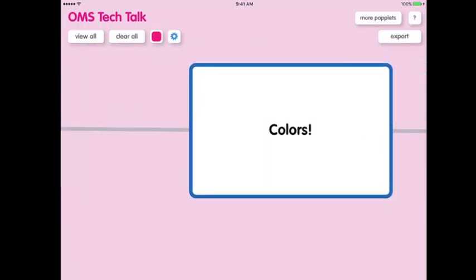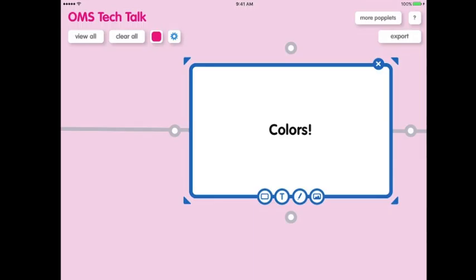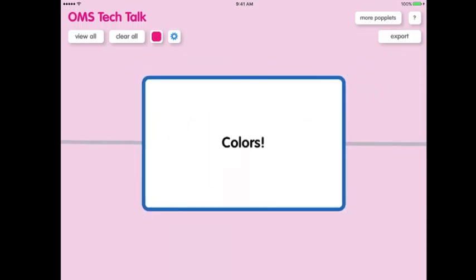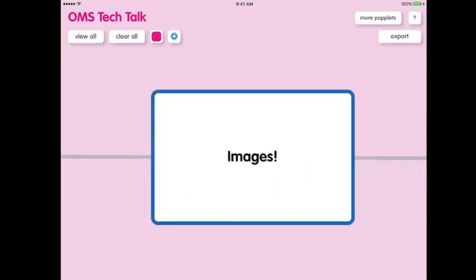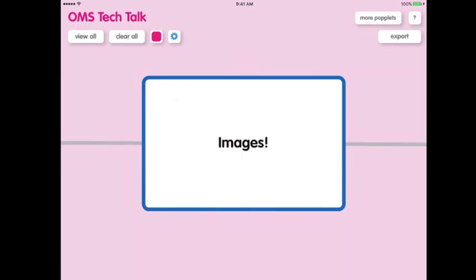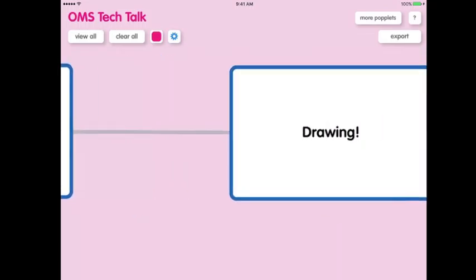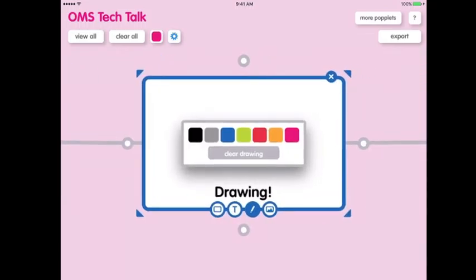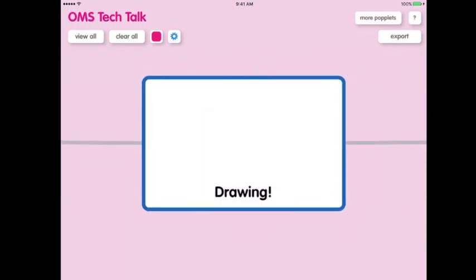You can change the color of the outline of the poplet, you can add images to enhance the poplet, and you can even draw on the poplet if you're creative, but I'm not.